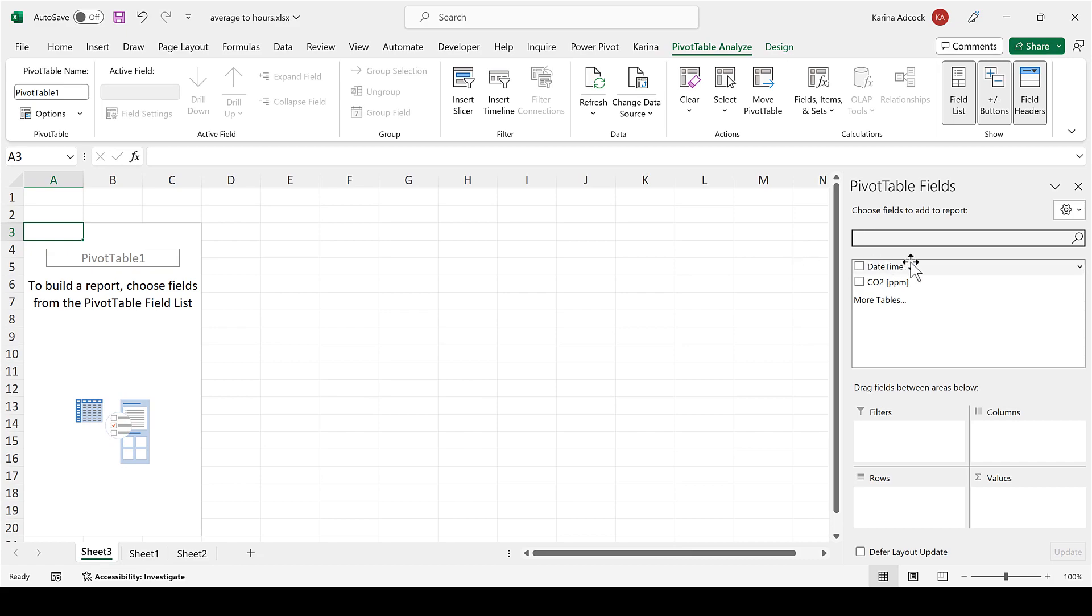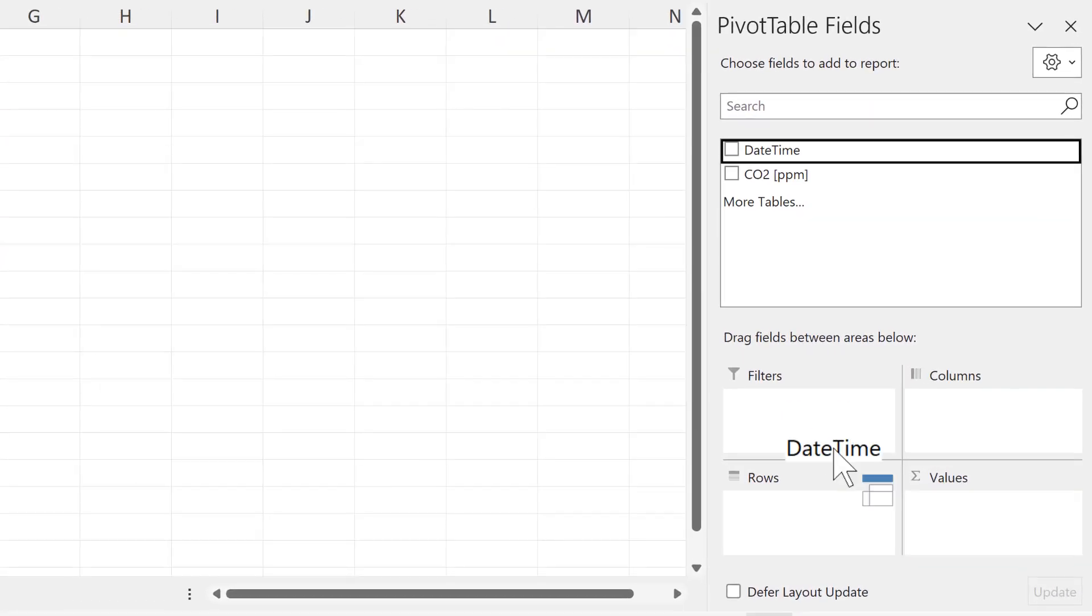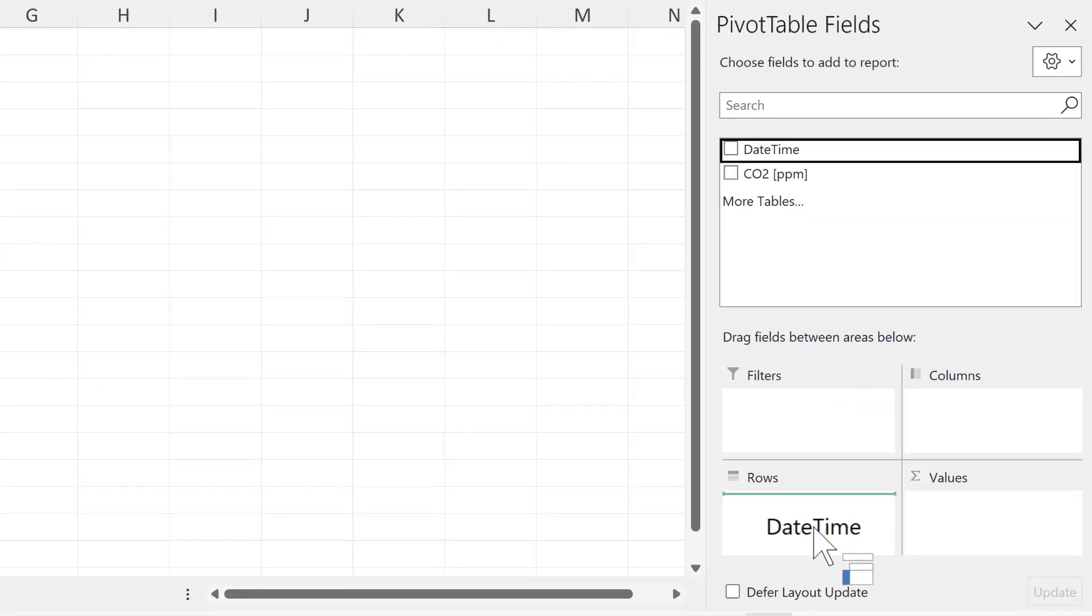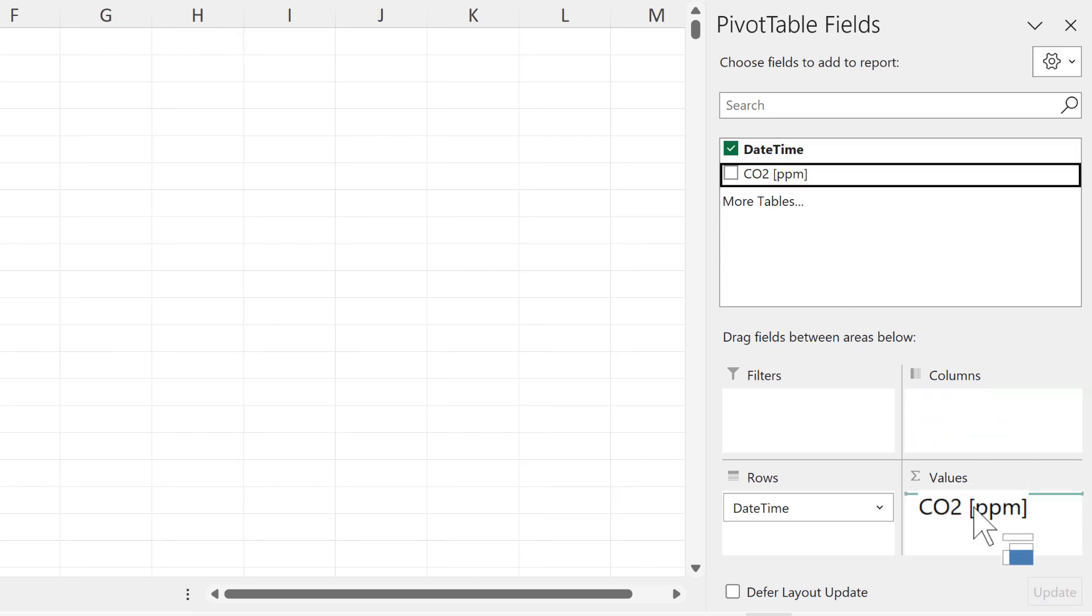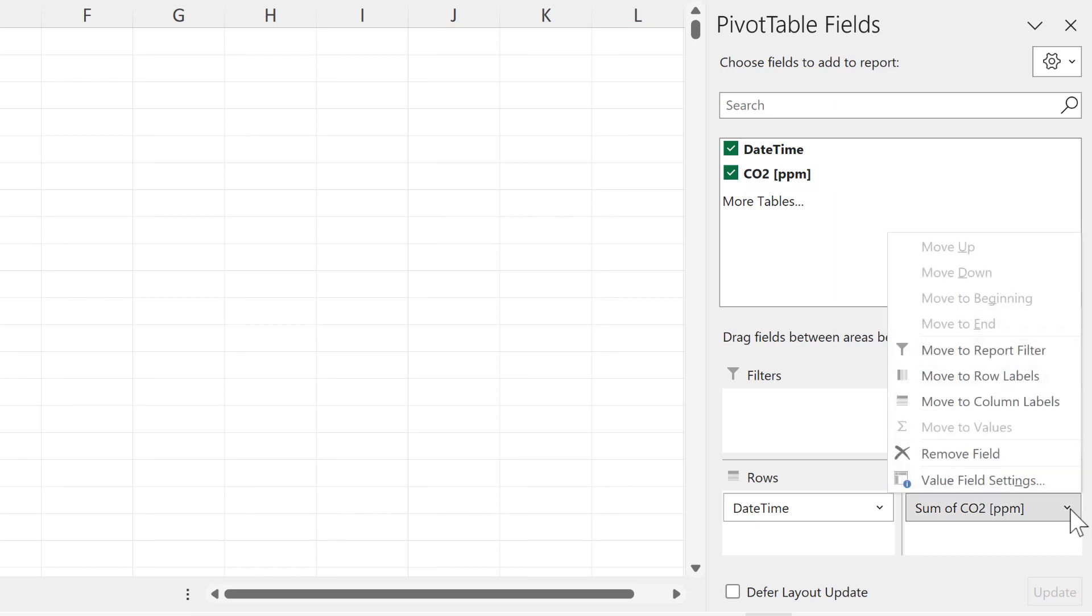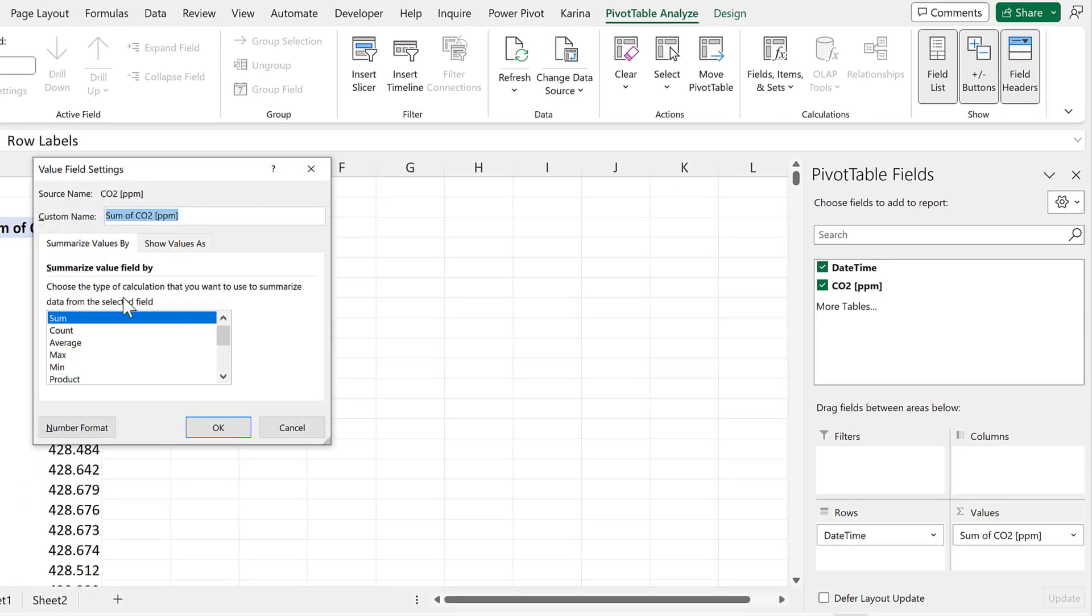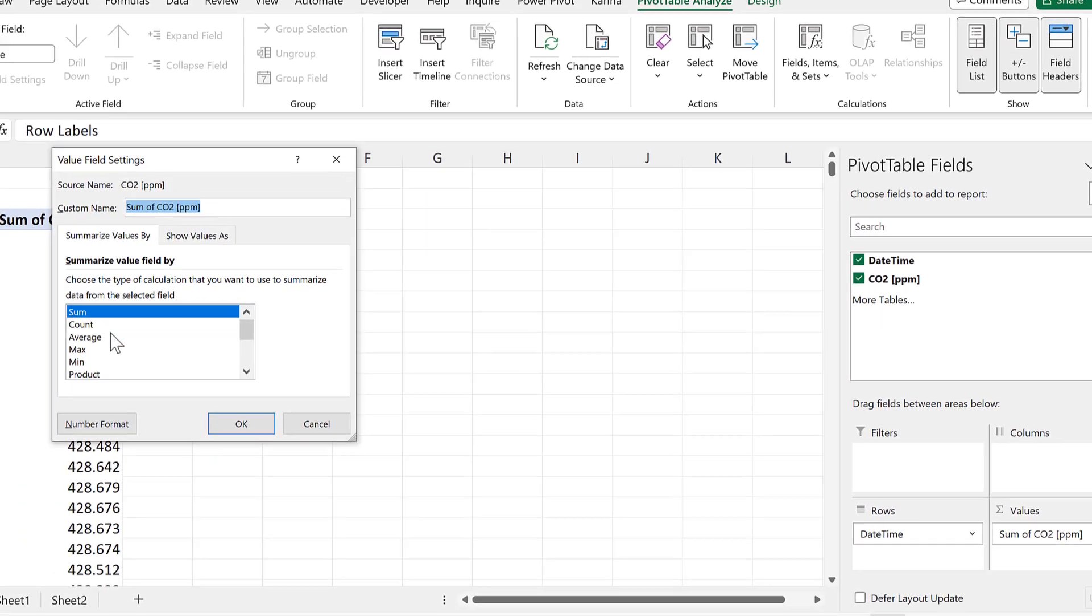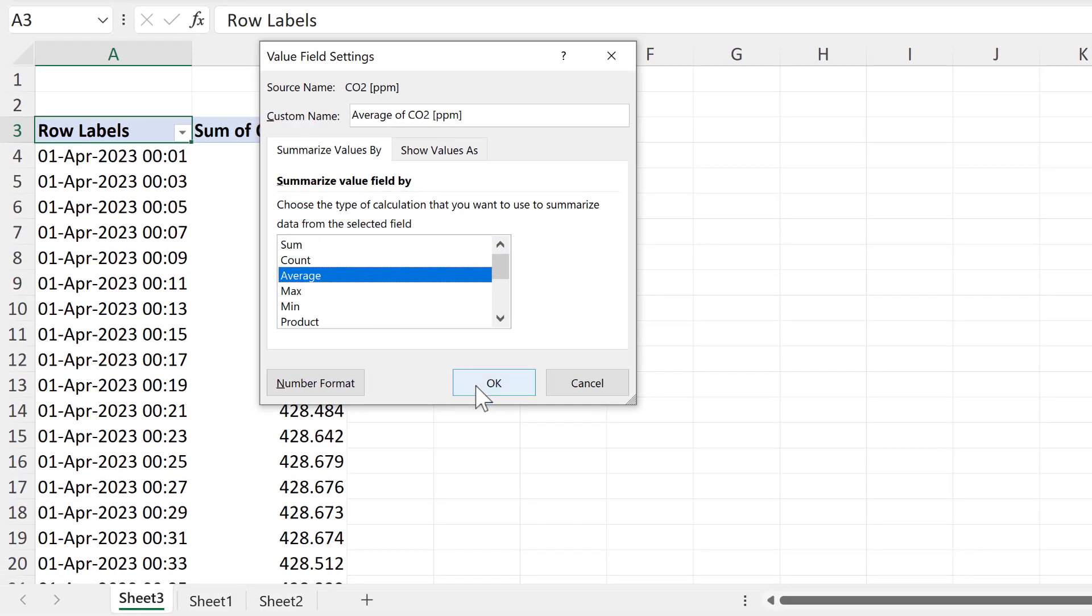Take the date and time and drag it into the Rows field, then take the CO2 and drag it into the Values field, then click on the CO2 and go to Value Field Settings, and change it from Sum to Average, and OK.